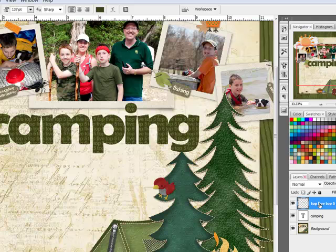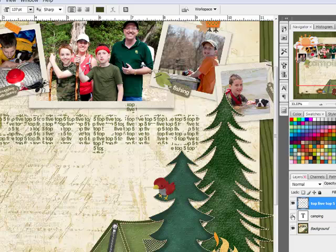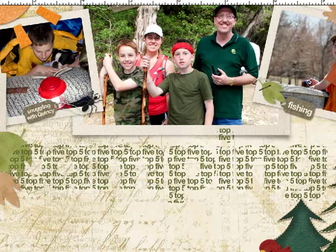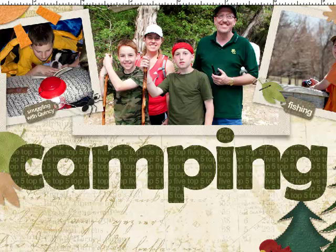If you like, you can hide the title letters by clicking the Layer Visibility icon — the eyeball — on the left side of the title layer. You'll be left with a title made from your accent words only. This is a fun way to add a subtitle to your title letters and dress up your text. Thanks for watching, and be sure to check back next week for another Photoshop or Elements Tip of the Week.